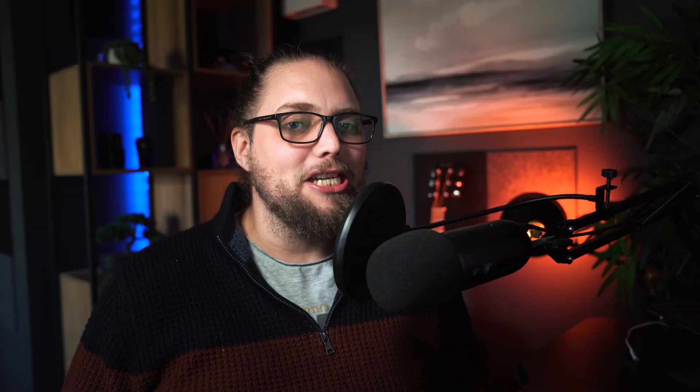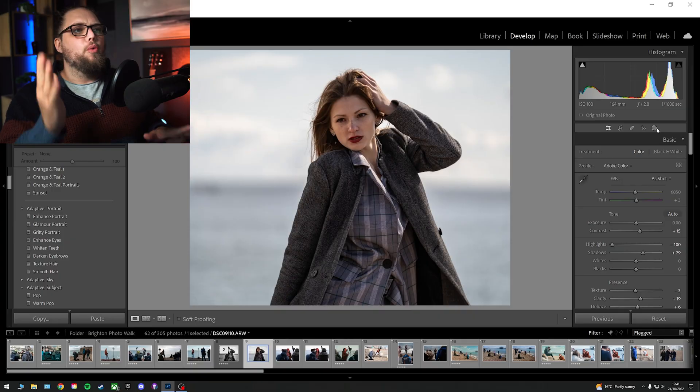Welcome back to Tutorial Tuesday, where each and every Tuesday, we bring you a brand new, fresh photography tutorial. This week, it's Lightroom time. Let's talk about the update. Let's get into it, because I spoke all about it in the intro. We all know what we're doing. Let's dive in.